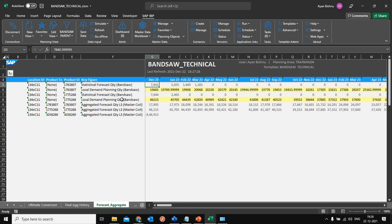This is one of the use cases where I have used demand planning BOM for statistical forecasting. There could be multiple different other scenarios wherein we can use the concept of demand planning BOM in IBP. In the next video I will show that not only are we using demand planning BOM to aggregate sales history of one SKU to its direct parents in a single location, but also doing the same conversion from a product to a product 2 across locations, using attribute transformation at both the product and location level.